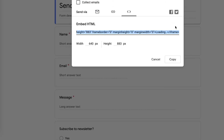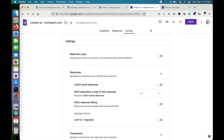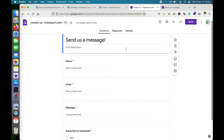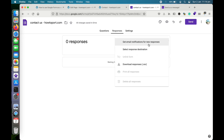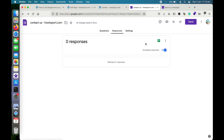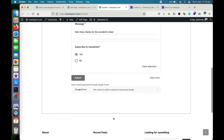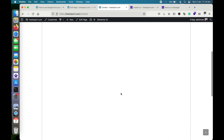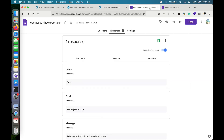One more thing before I submit: let me show you how to get email notifications for new responses. We can be notified by email whenever someone fills in the form. Okay, let me submit this test entry.